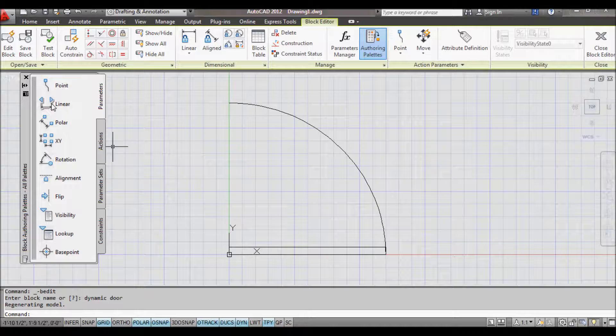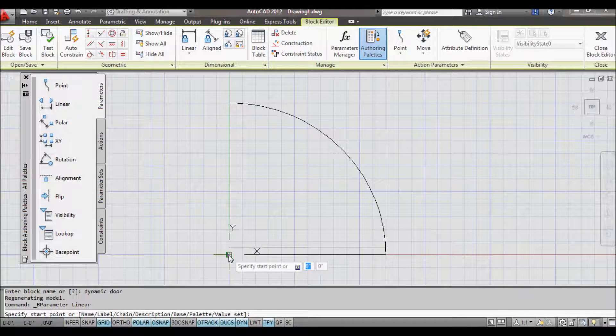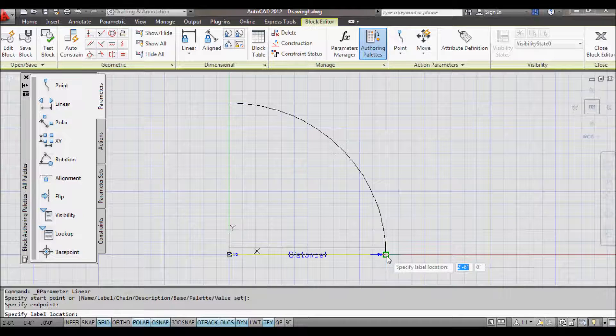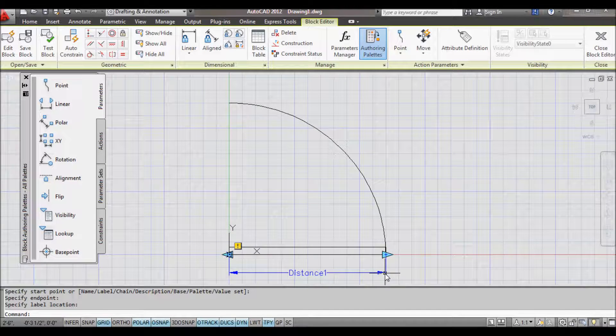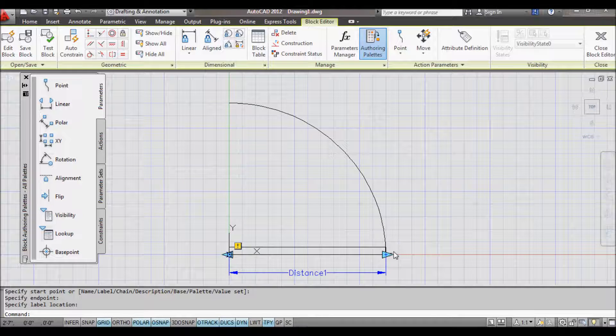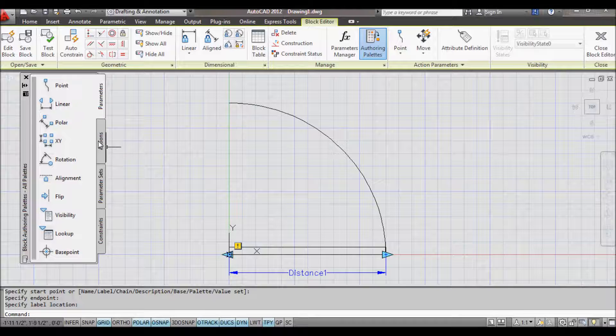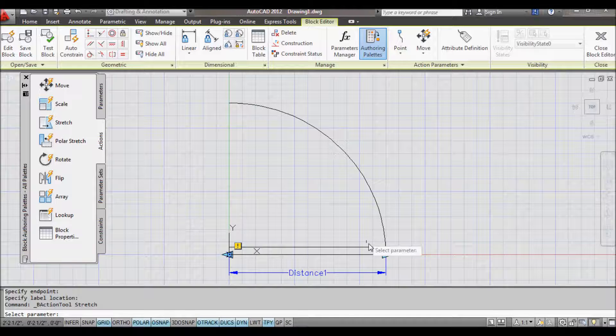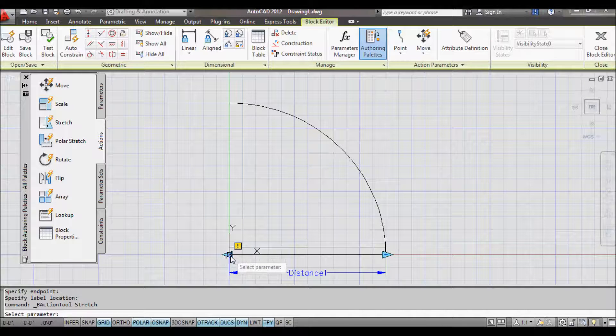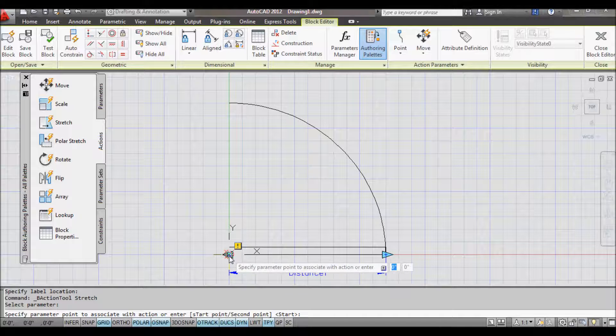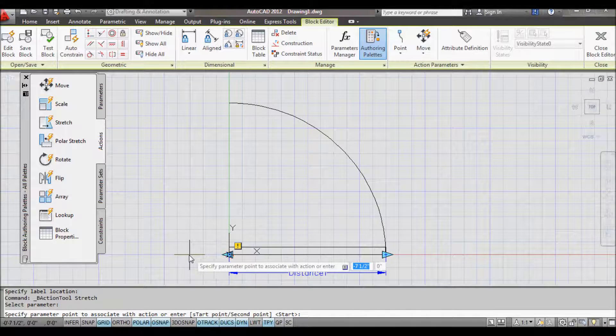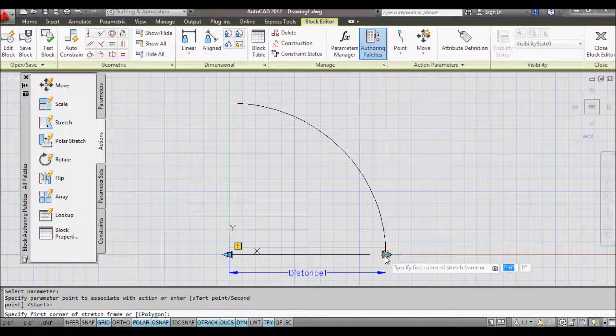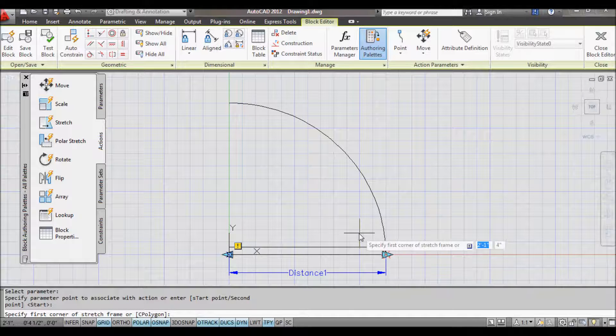The first thing I'm going to do is add a linear parameter, which will stretch the door. Start point there, end point there, and I'm just going to put my distance down below. So that's what will be visible. Now this is just a parameter, it doesn't have any actions applied to it yet. So I'm going to apply an action to it. The action is going to be a stretch action. The parameter will be this one here, but I don't want to choose that point to stretch because then I'd be pulling it this way and the door will be stretching the other way. So what I want to actually do is choose that one as my parameter point that I used to stretch it.